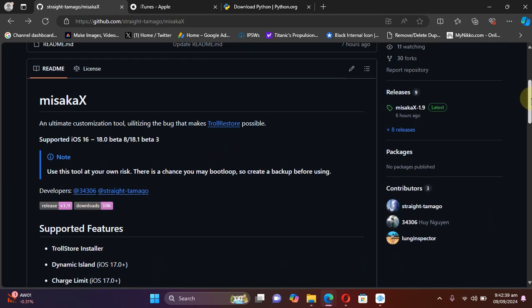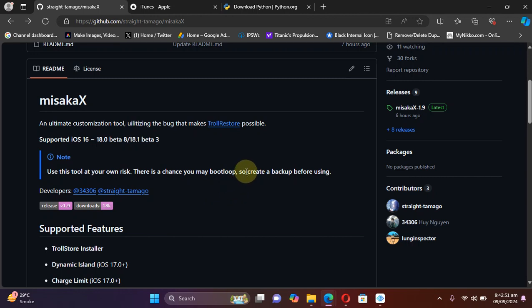Also, please note that this video is only for educational and research purposes, so please use the information responsibly. Before you use misakaX, make sure that you create a backup of your device's data.